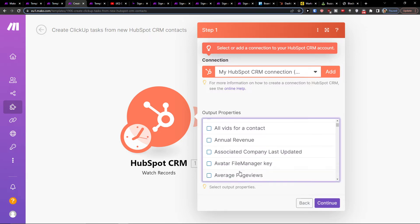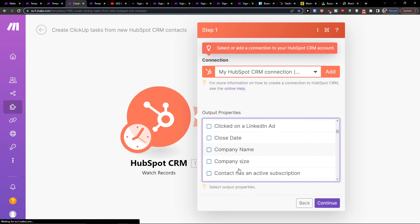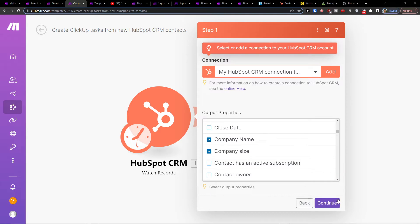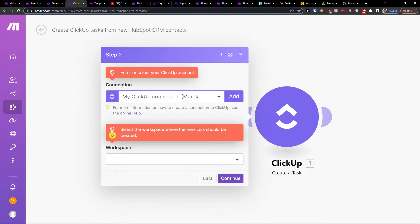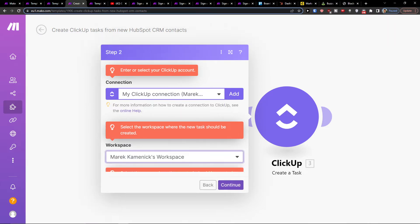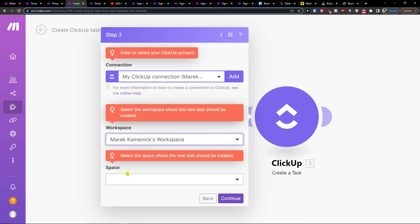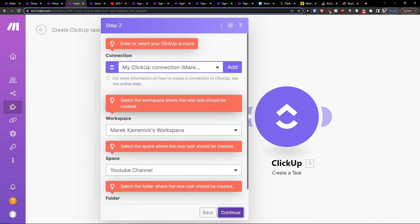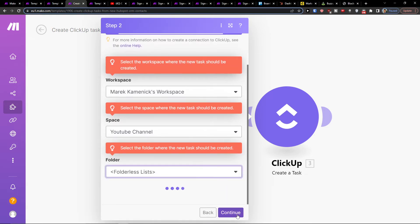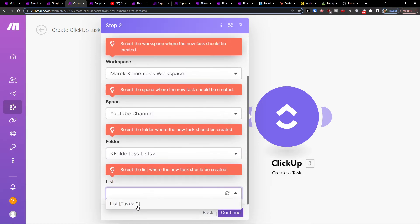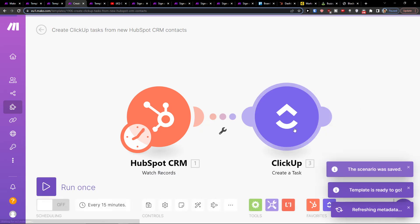For output properties, you'll select what you need: company size, close date, company name, and then press continue. You'll connect HubSpot, and then choose ClickUp and which workspace you want to connect it with. Press continue again, select a folder and a list, press continue, and voila.